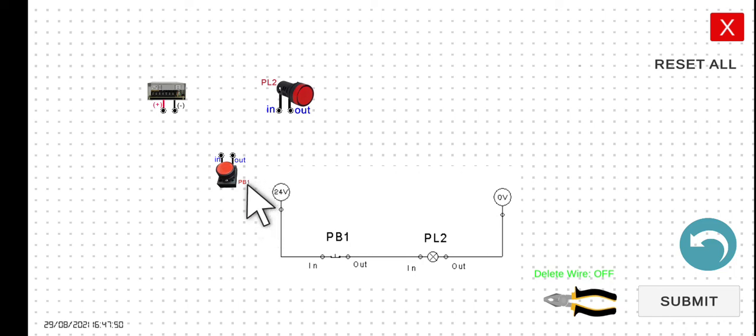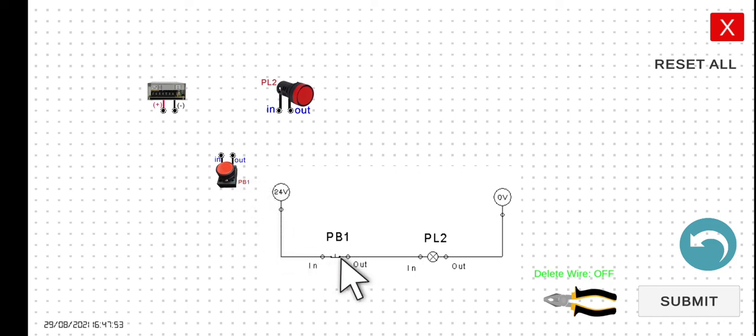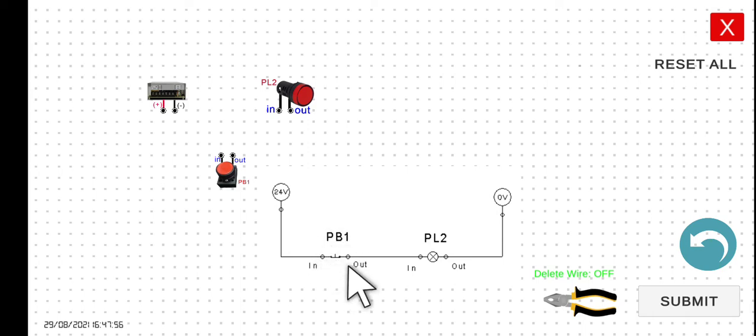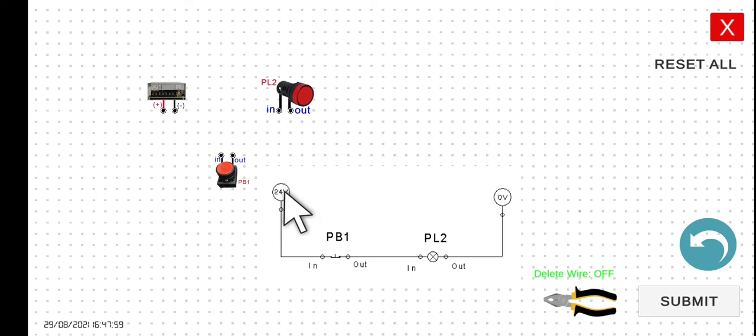we can say that there is already a short, a closed connection here. So it means that the current will be able to flow from the positive terminal to the negative terminal.